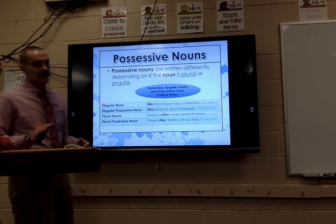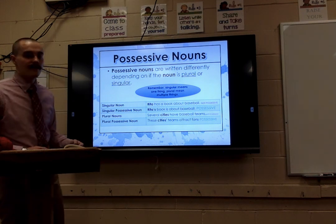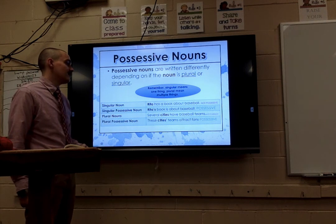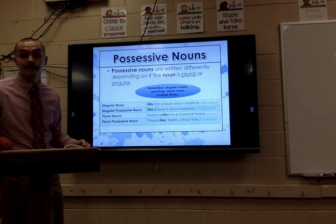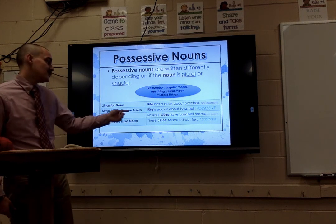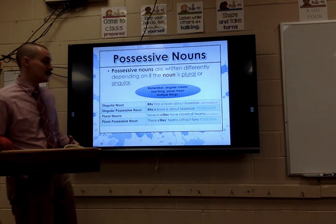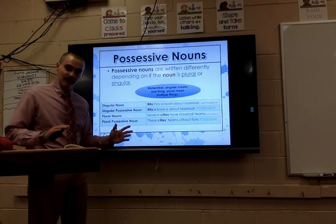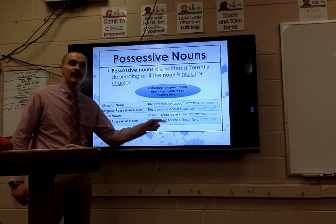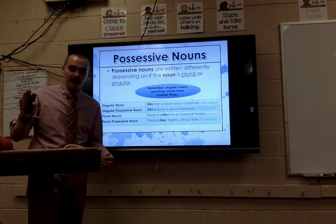This is where it gets kind of weird — plural nouns can also show possession. 'Several cities have baseball teams' has no apostrophe, so that's not a possessive noun. But if I wanted to make cities possessive, with plural nouns you add the apostrophe to the end: C-I-T-I-E-S, apostrophe. So 'these cities' teams attract fans' — Jacksonville and Miami are the cities, the Jaguars and Dolphins are the teams that attract fans.